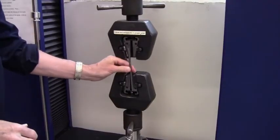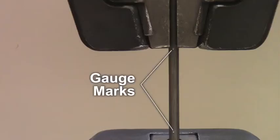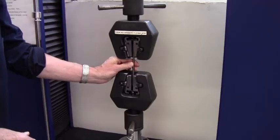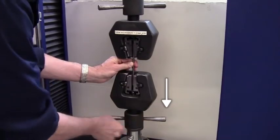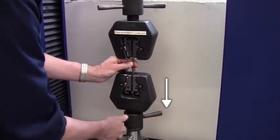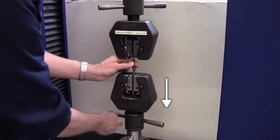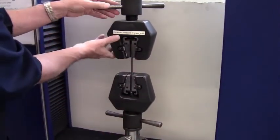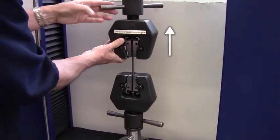Time to put the sample in the grips. When mounting, make sure the gauge marks are between the jaws. Starting with the bottom, move the grip downward to tighten it on the steel rod. Do the same with the upper grip, but raise it to tighten.